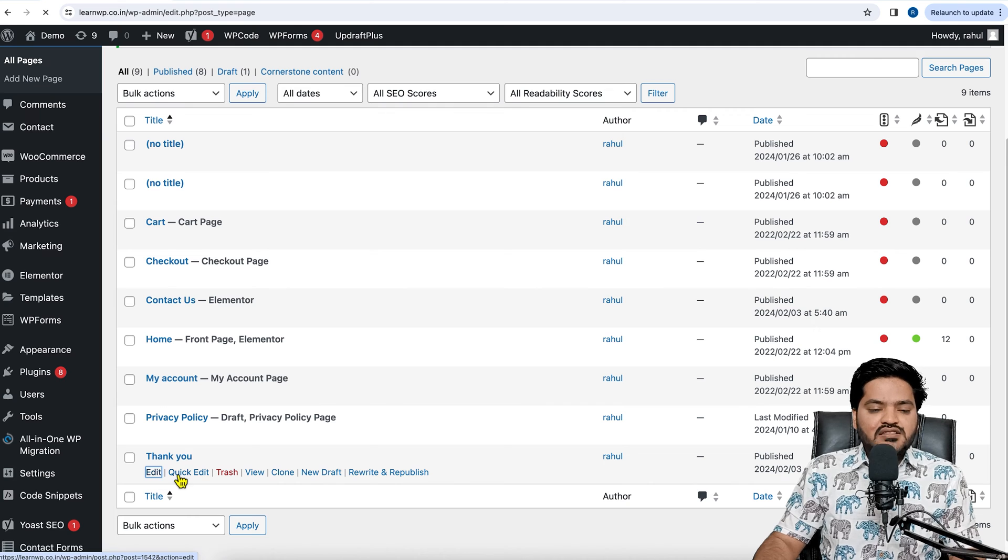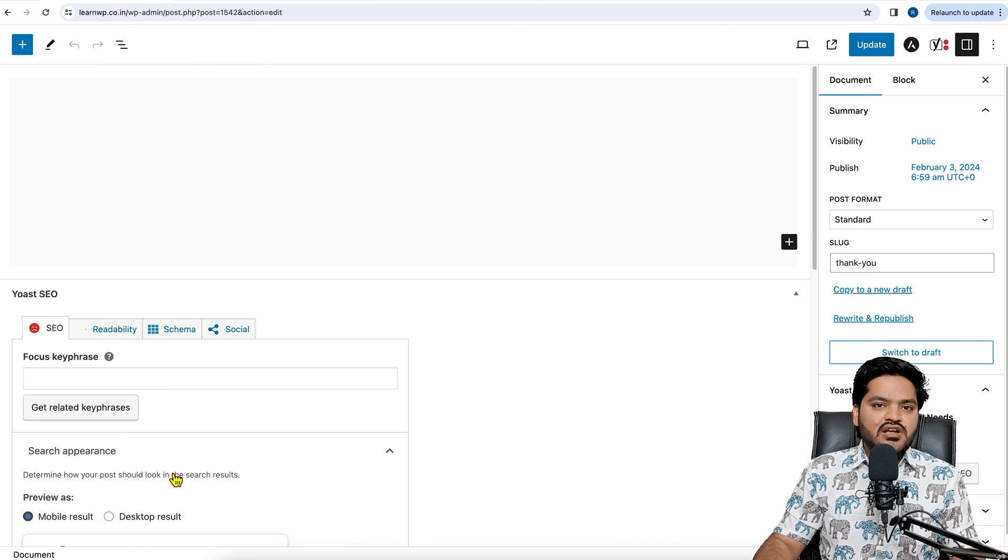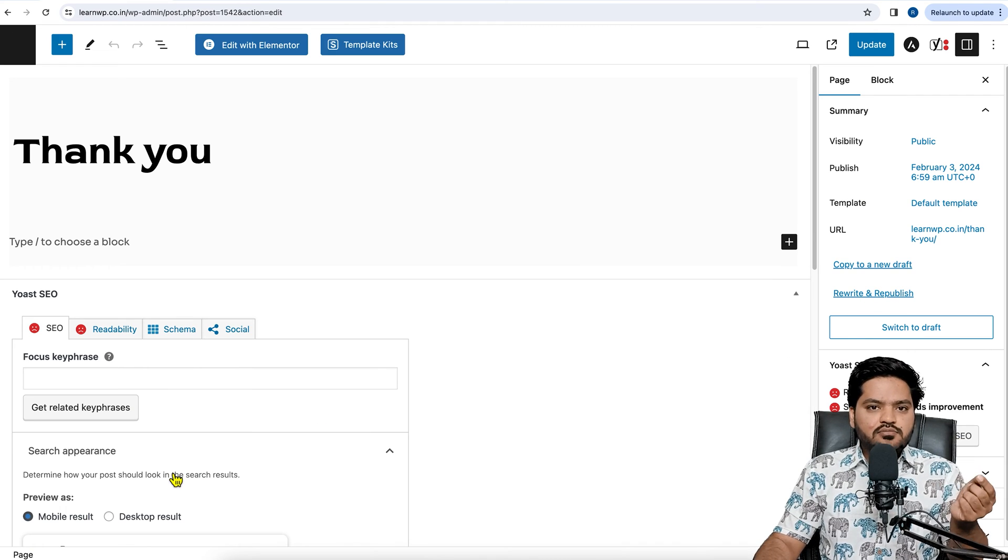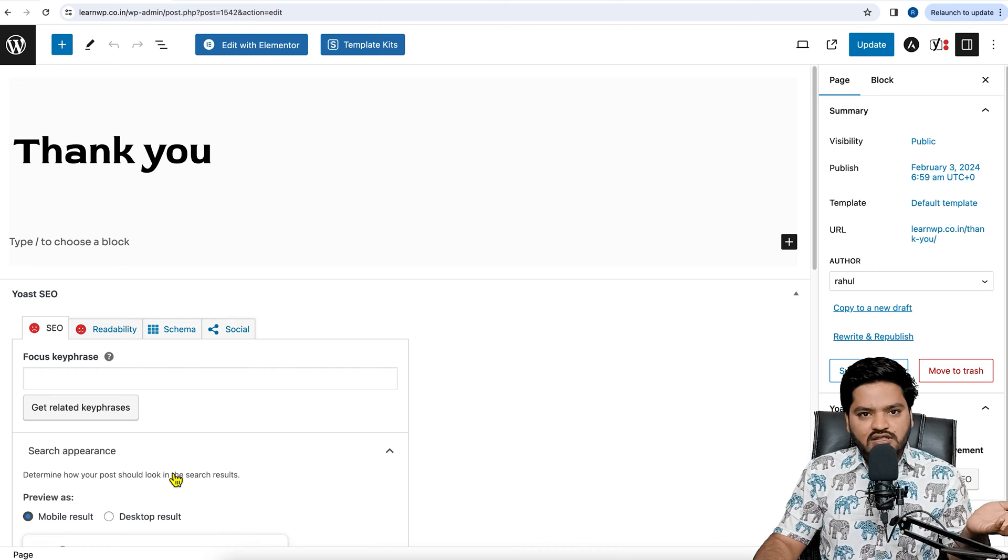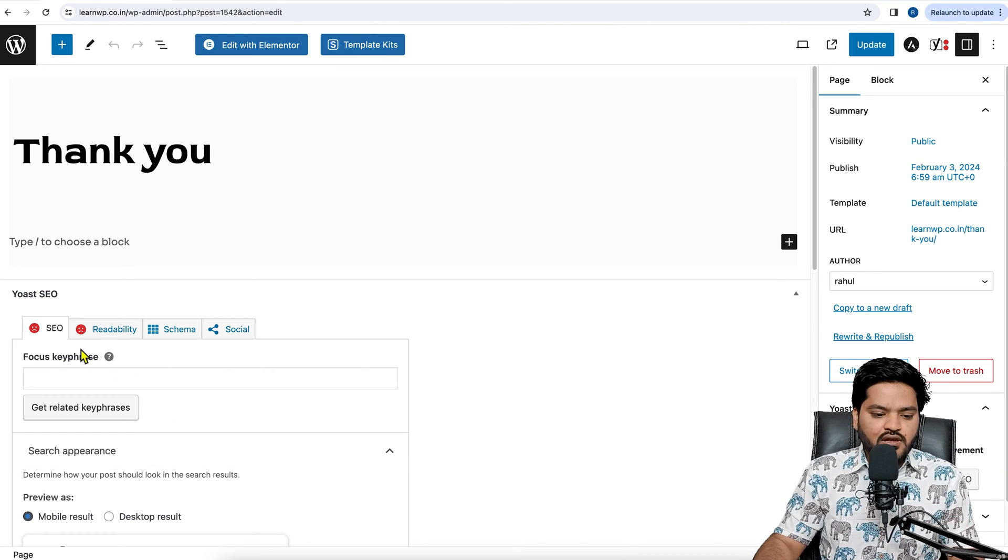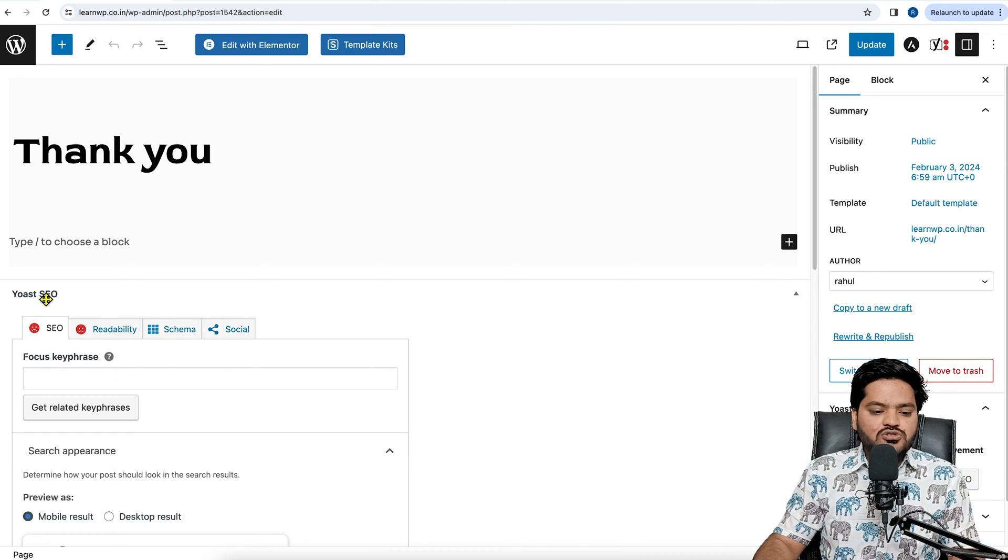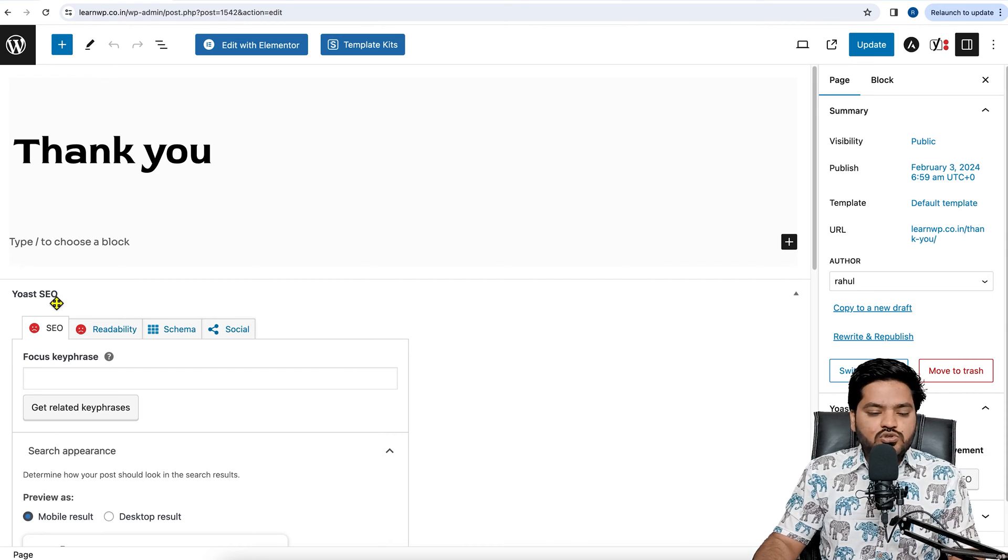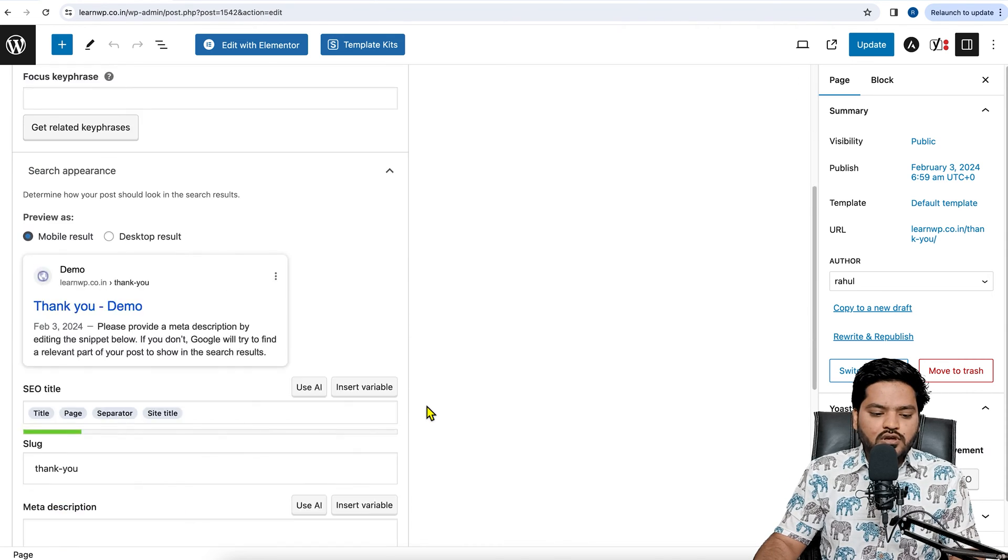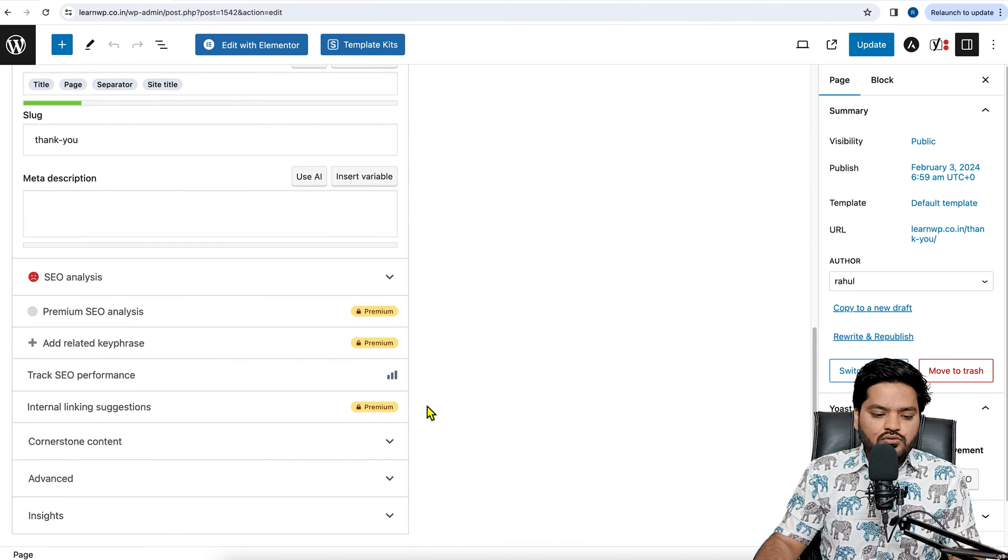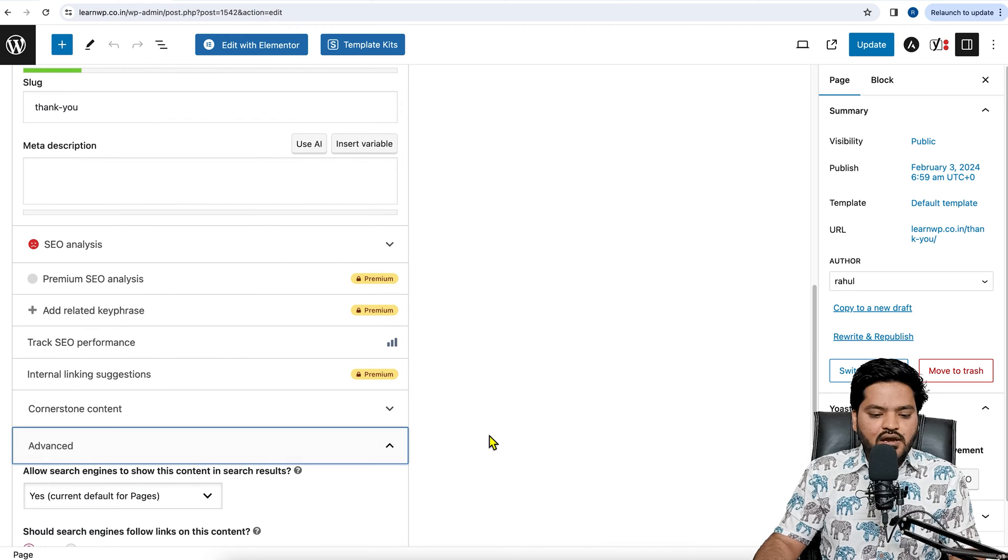Since I have Yoast plugin, Yoast has this inbuilt feature to mark any page, product, or post as no-index. Now here you can see, on every page, on every product, you will see Yoast SEO settings. If you scroll down, you will see an option called Advance. Click on Advance.